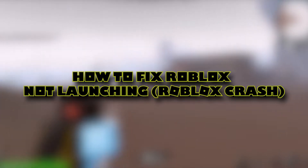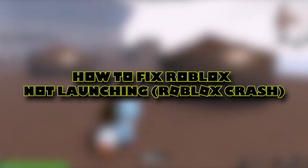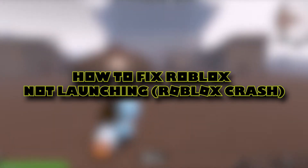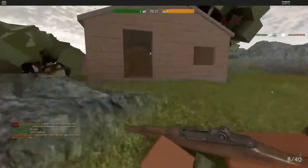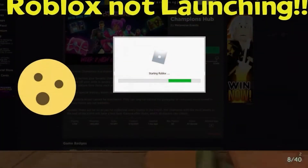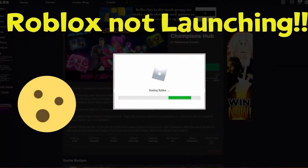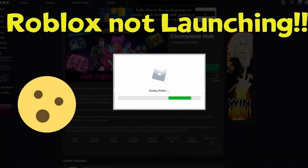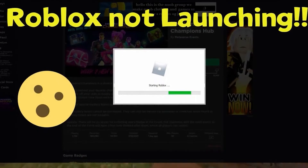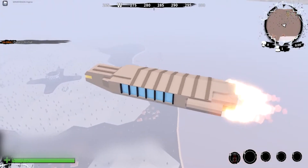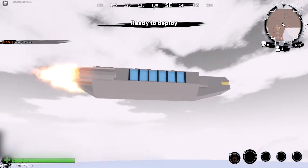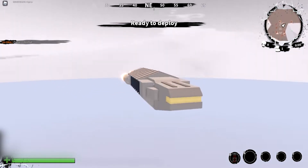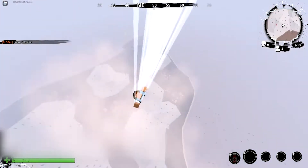How To Fix Roblox Not Launching / Roblox Crash. Hello and welcome back to Blox Mini. In this video, we are going to talk about how to fix the Roblox crash. So let's get started. Before we start, I would like you to hit that red subscribe button so that you never miss out on any of our videos.